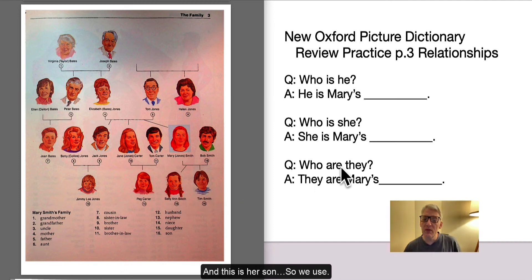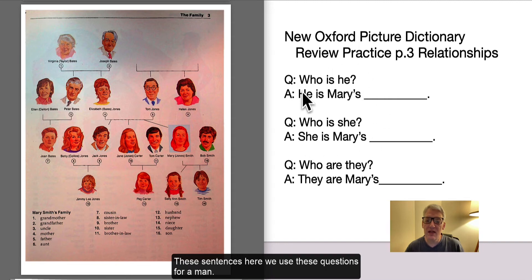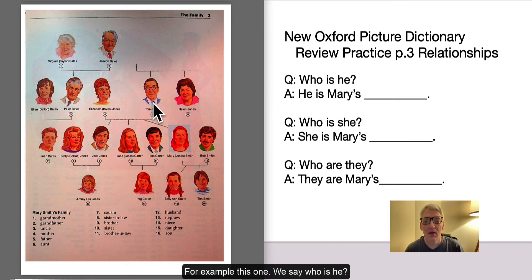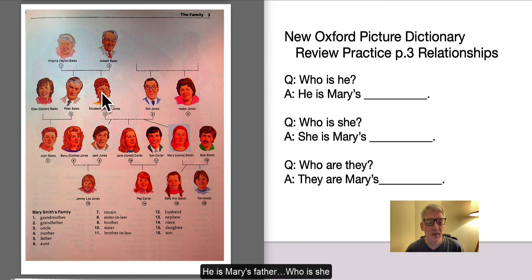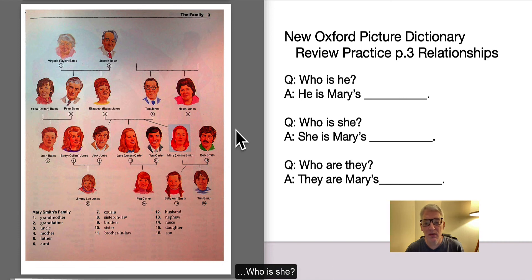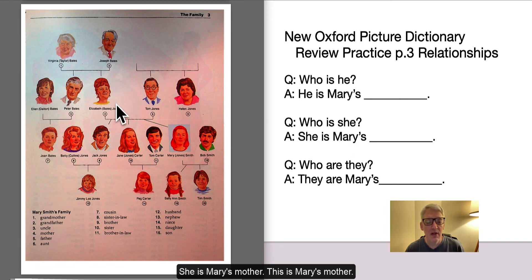So we use these sentences and questions here. For a man, for example, we say: Who is he? He is Mary's father. For a woman: Who is she? She is Mary's mother.